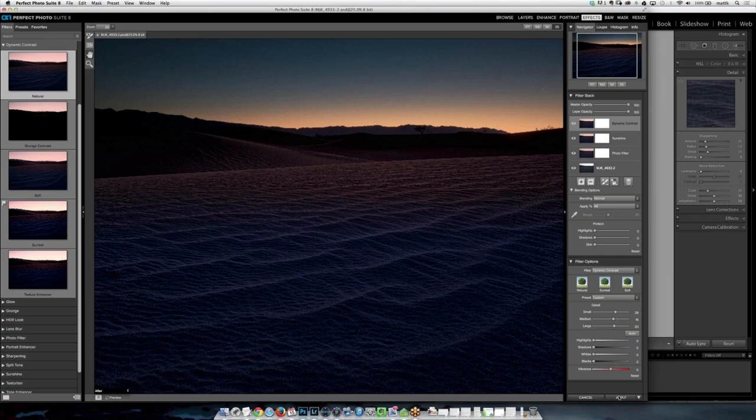I'll hit apply — this saves everything, mashes it all together, and drops us right back into Lightroom where we have our original Lightroom version and then the Perfect Effects version right next to it.